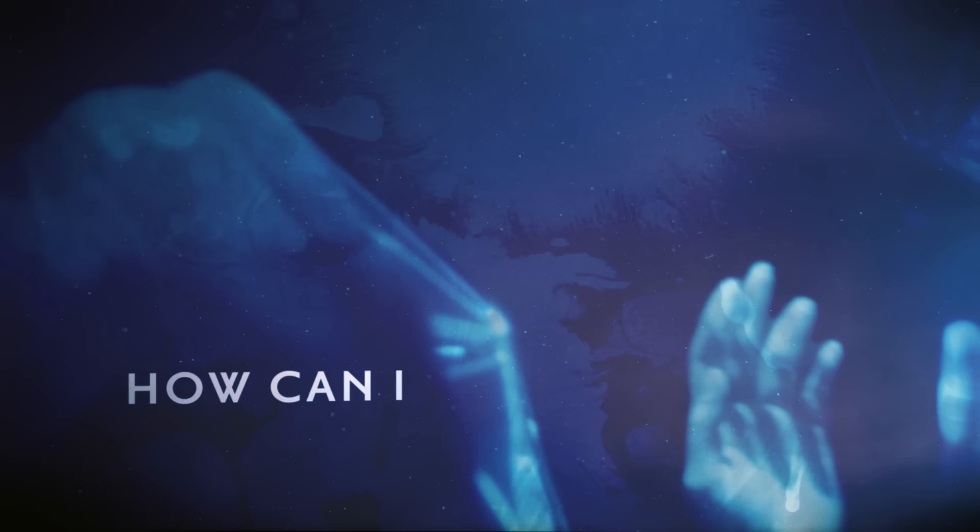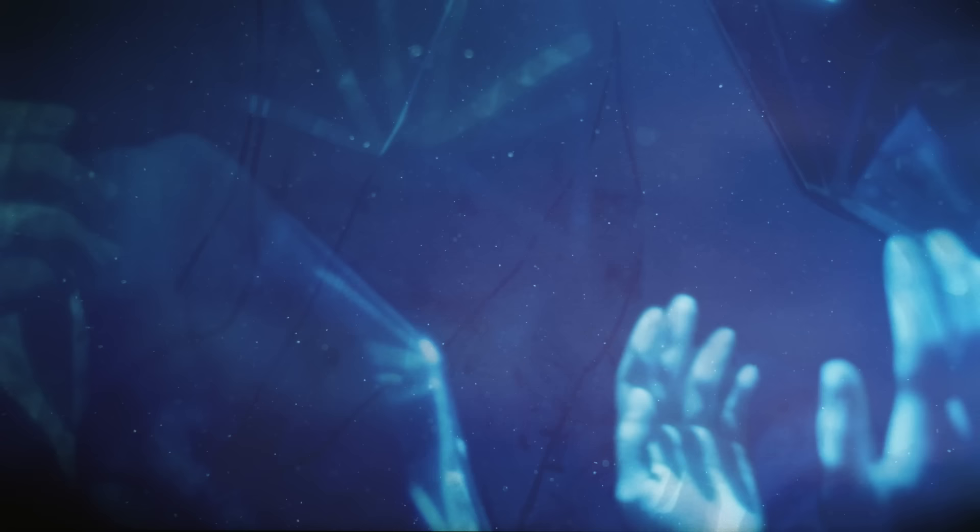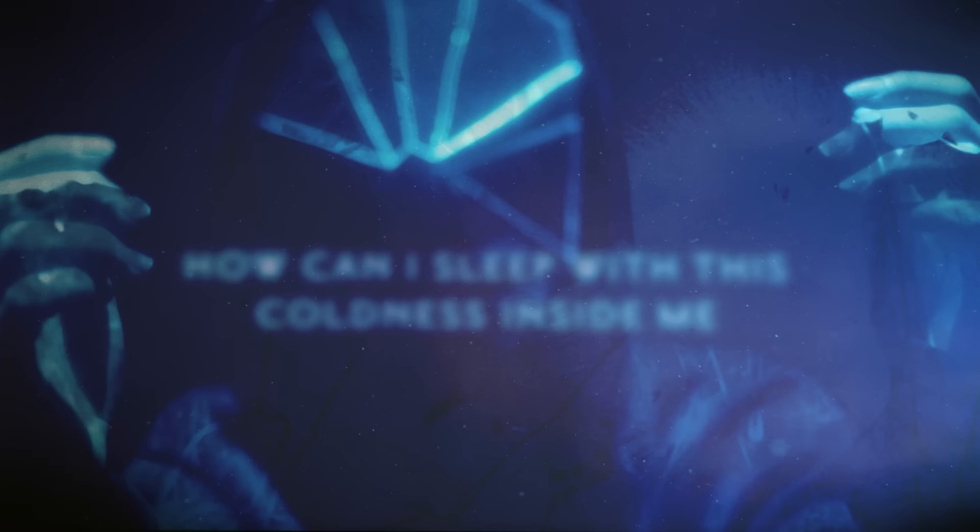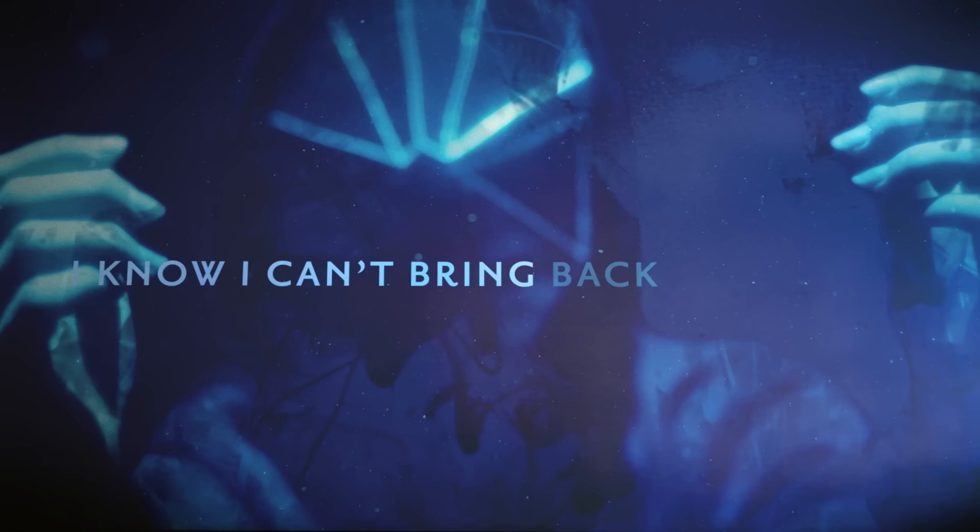How can I sleep with this coldness beside me? How can I sleep with this coldness inside me? I know I can't bring back your love.